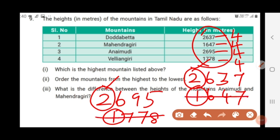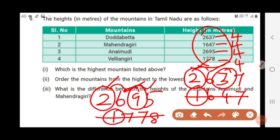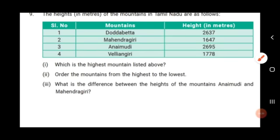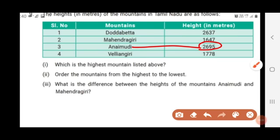Both Doddabetta and Anaimudi have 2 in the thousands place, so we check the next digit — the hundreds place. Both have 6, so they are equal. We check the next digit: Anaimudi has 9 and Doddabetta has 3. Since 9 is the largest value, Anaimudi is the highest mountain with a height of 2,695 meters.